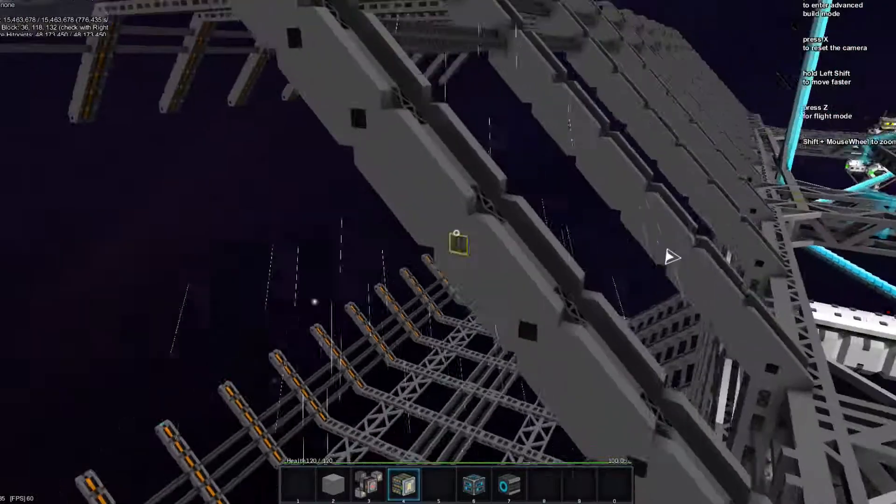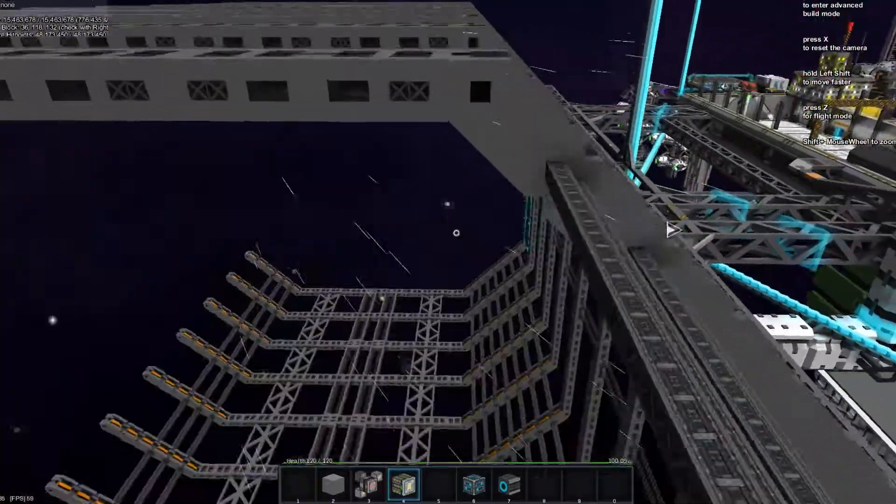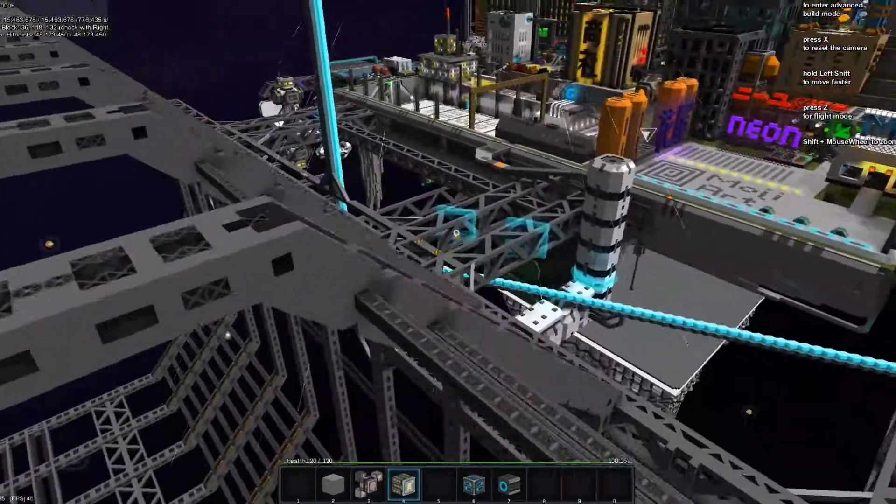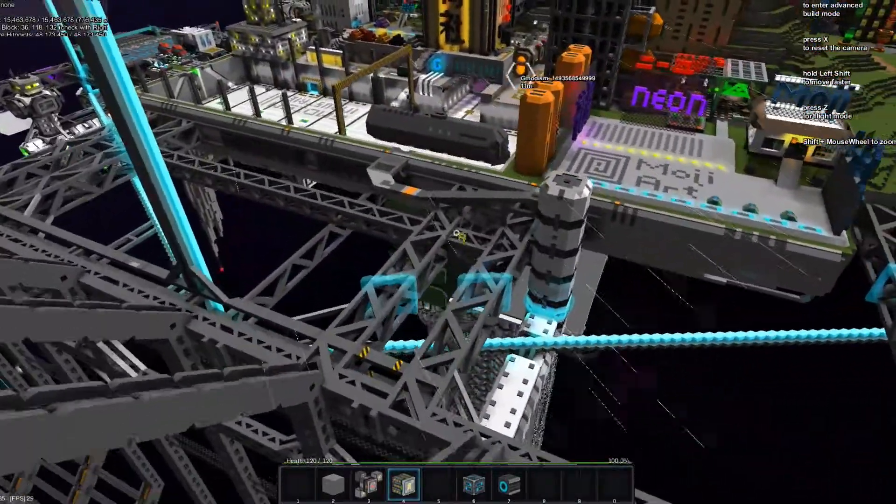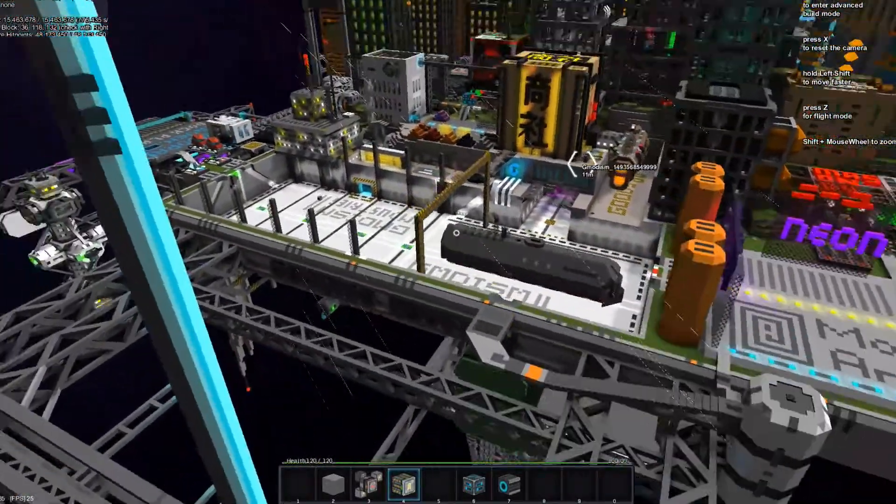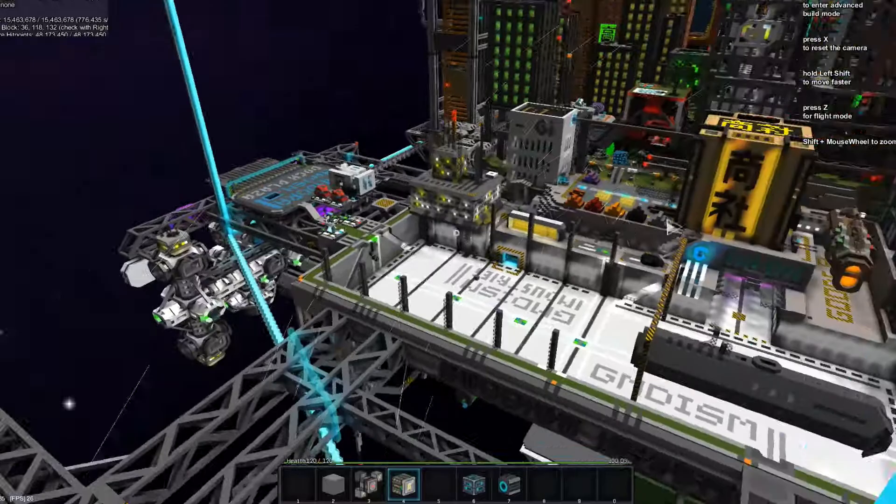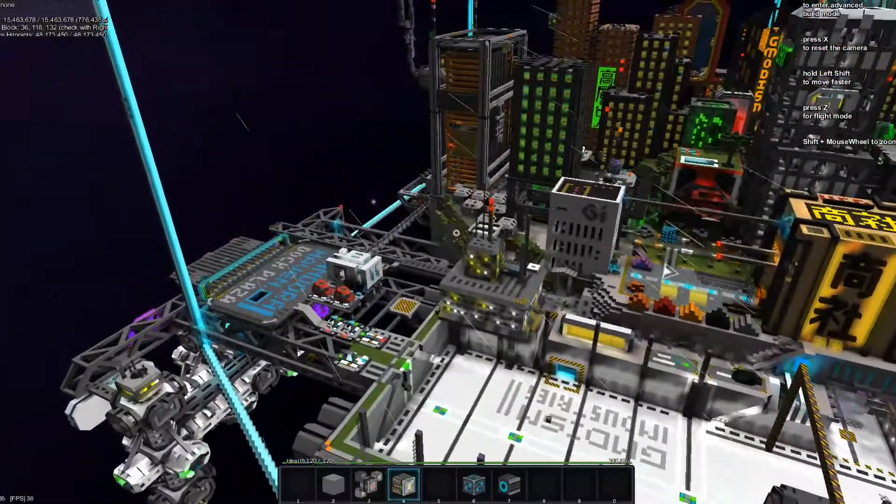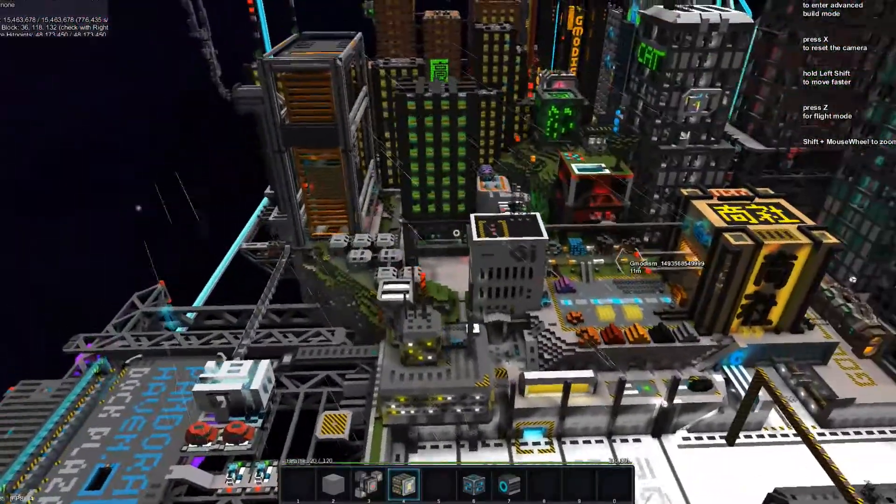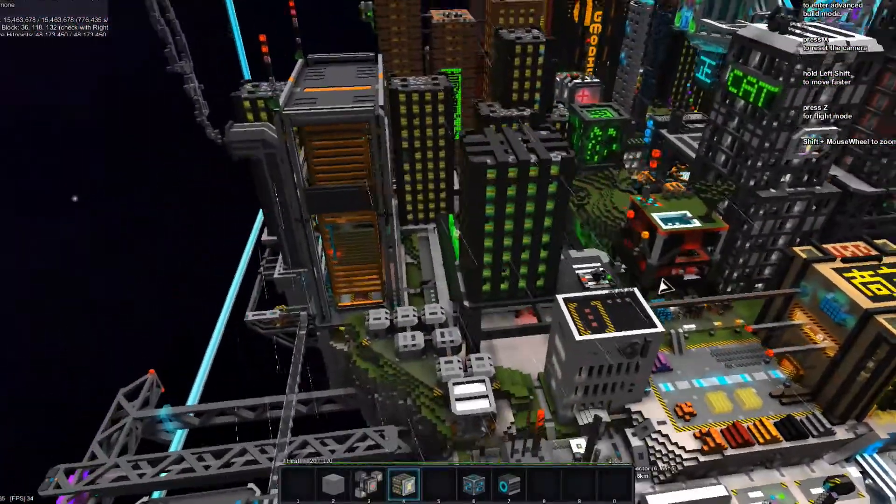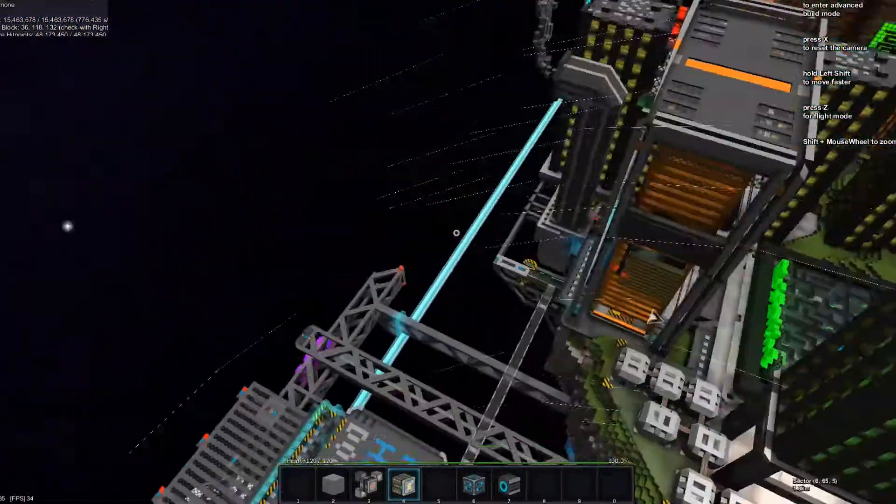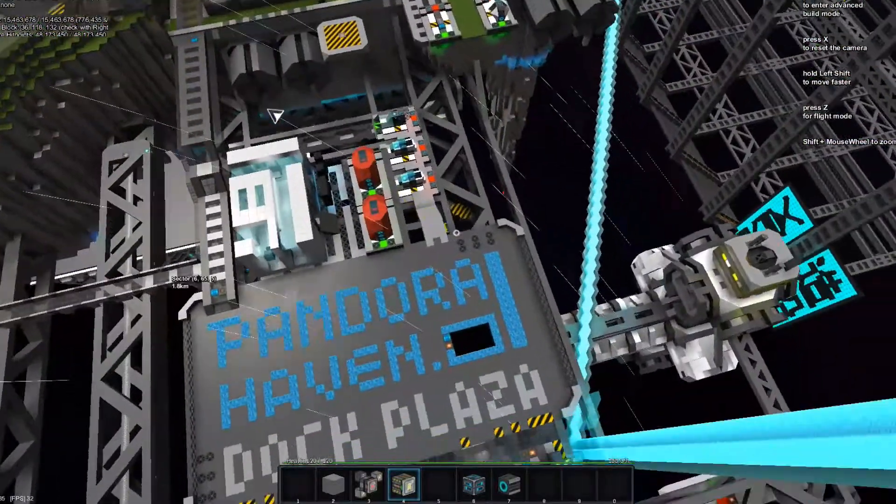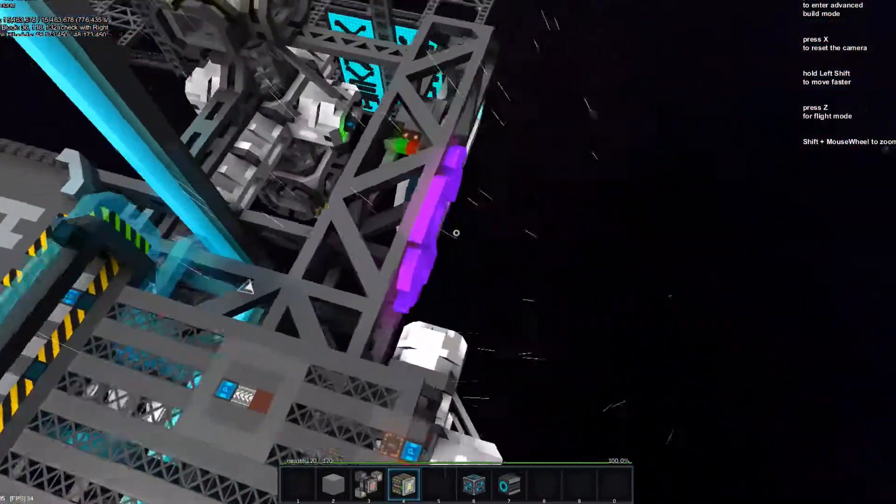But at least our improved ship bay is still there, that took time. And then we also built on a dock.